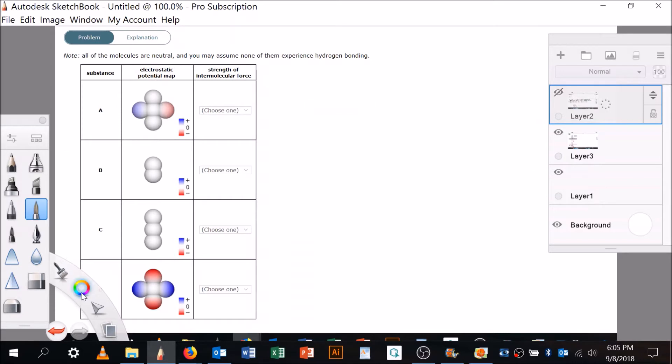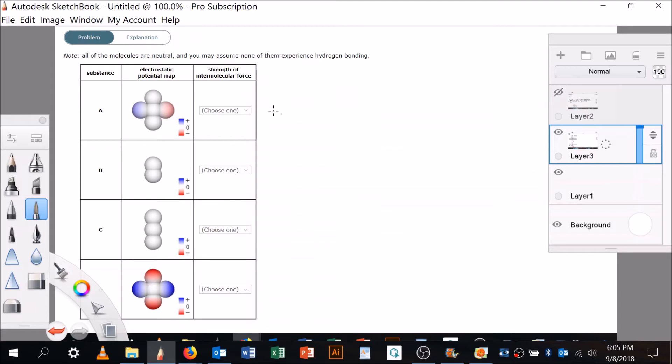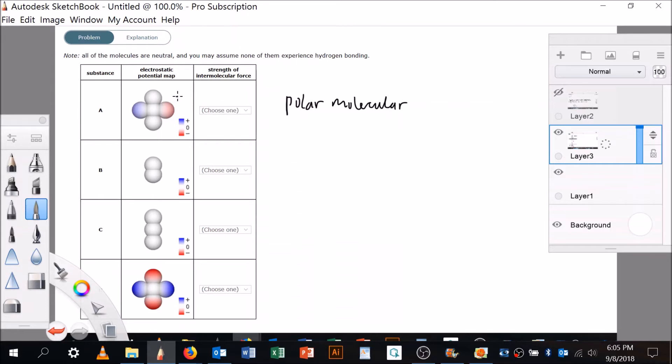Let me make a note about this one. This is a polar molecule, right? Because you've got a minus over here and a plus over here. Do you see that? This is a non-polar molecule.